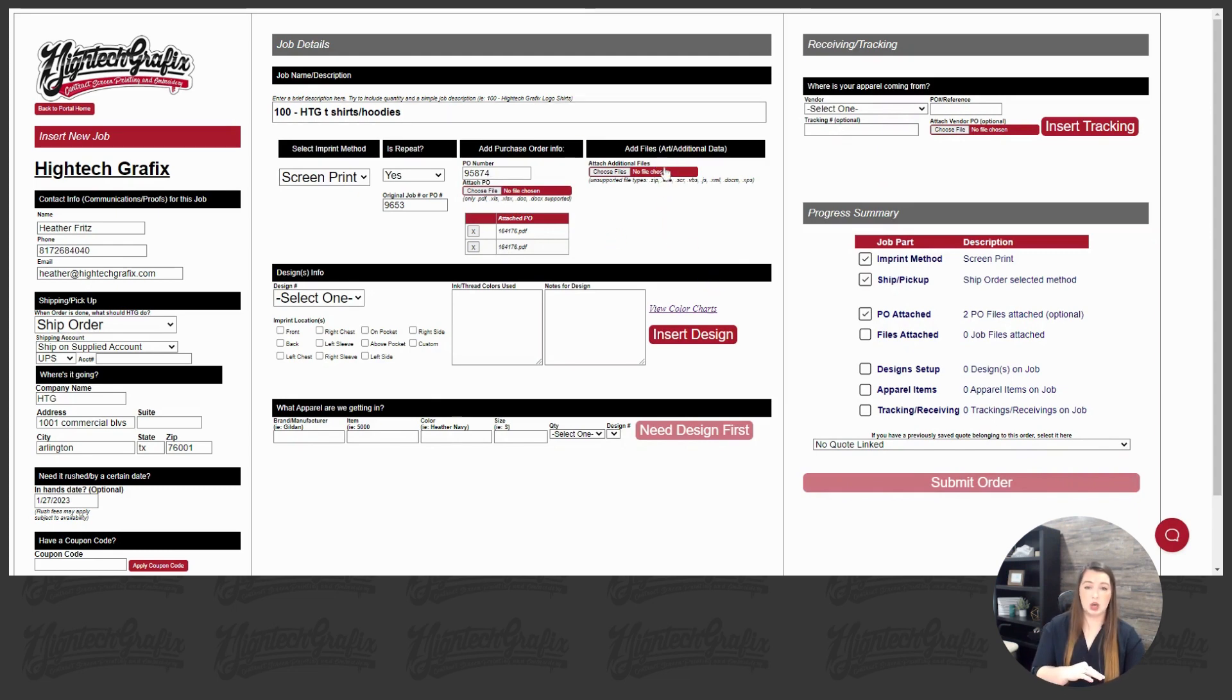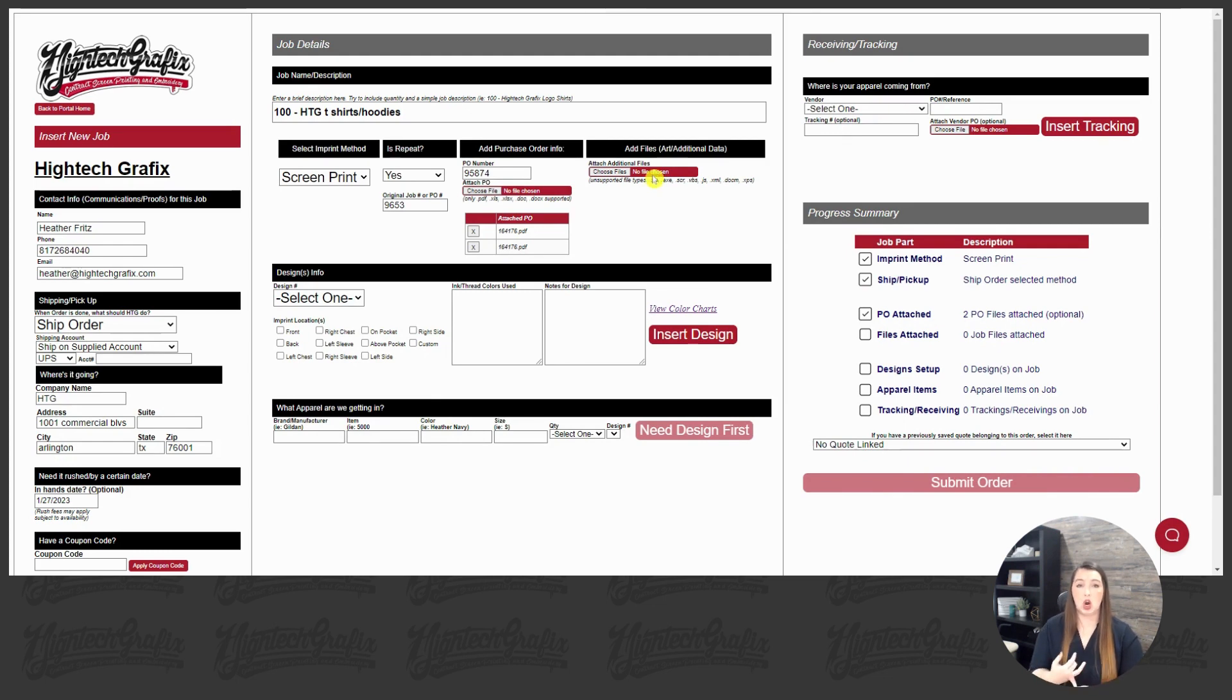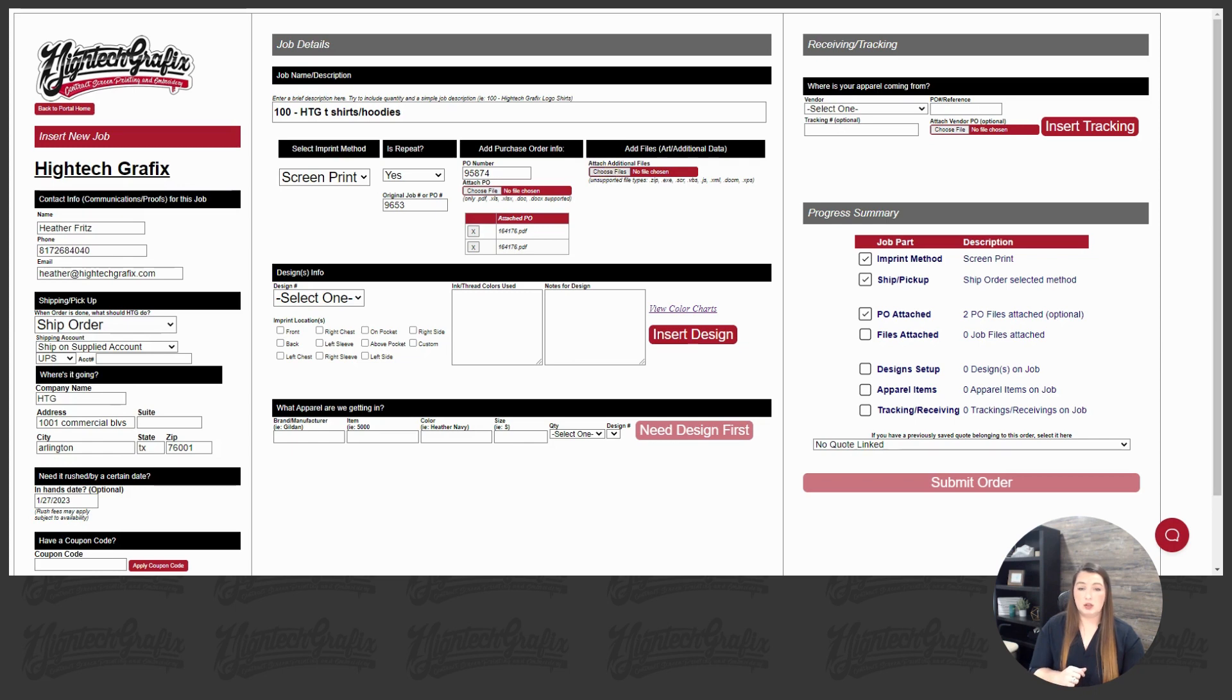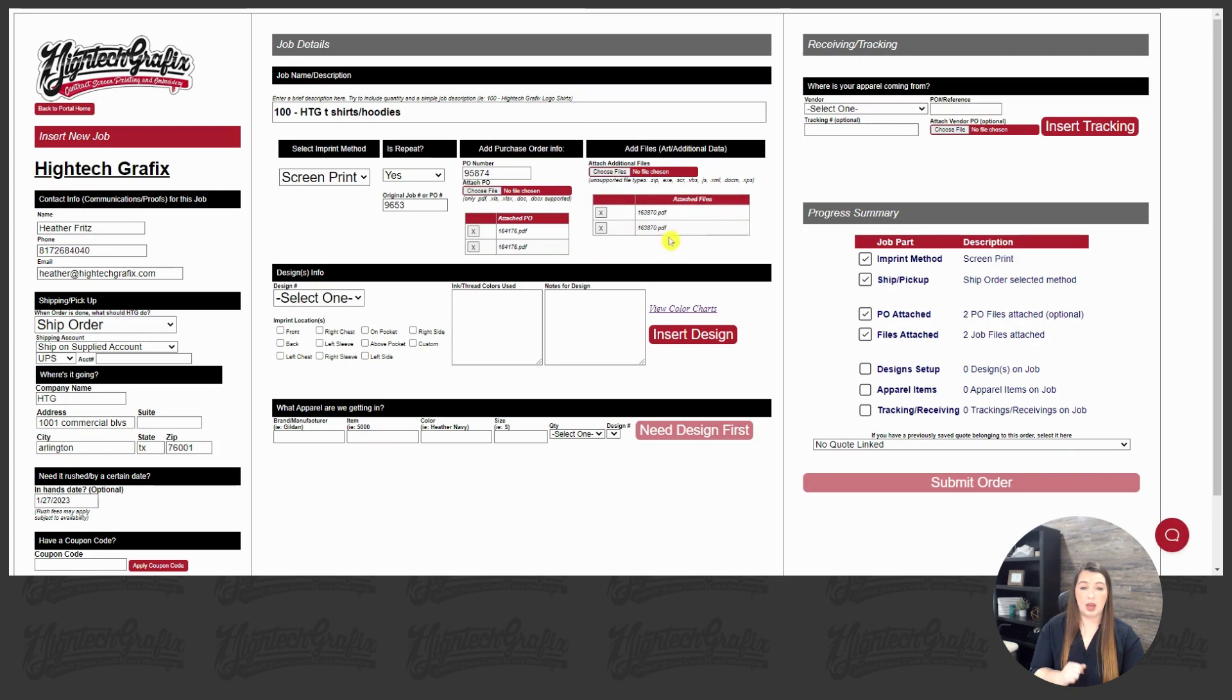Alright, moving on to the art, the add file section. This is where you have your art and any additional spreadsheets or details that we might need to get all the details for your order. We will just attach some art here, and you will see the files will add for you below.